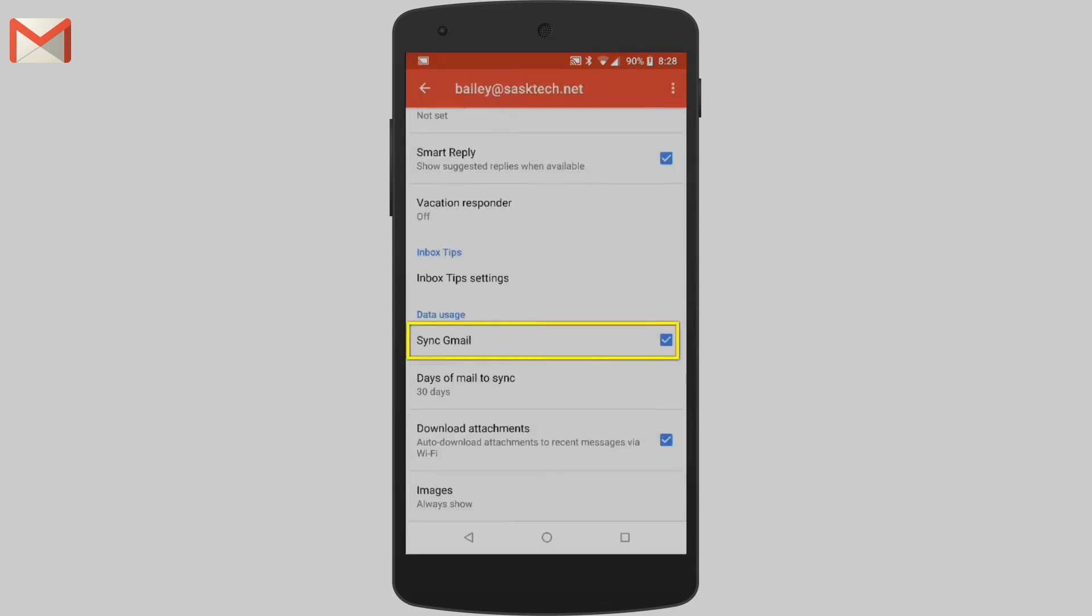With sync Gmail turned on, you'll get notifications and new emails automatically. When this setting is off, you'll have to pull down from the top of your inbox to refresh messages.